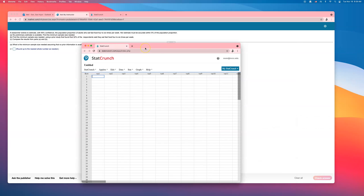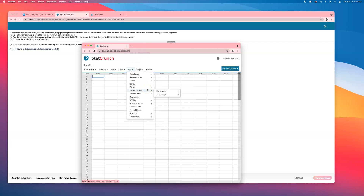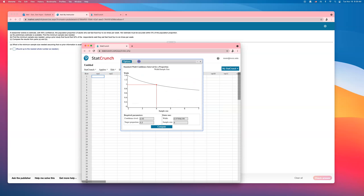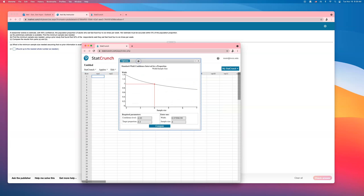It doesn't say 'sample size formula,' so you have to find it. You will go to Stat, then go to Proportion Stats, and we have one sample. Go down to Width/Sample Size — select that option. Then we have to enter everything that we are given.